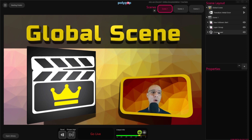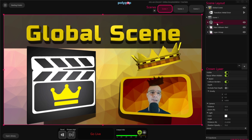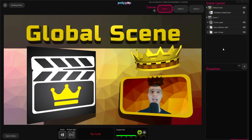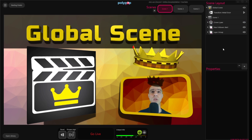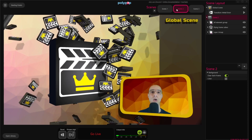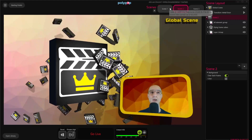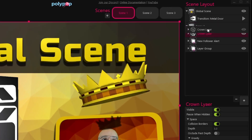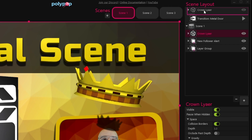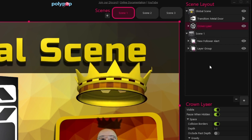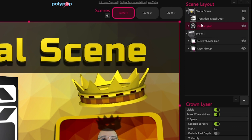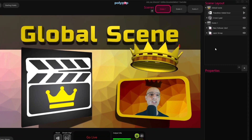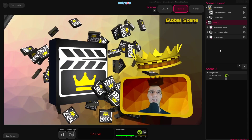I have a rotating 3D crown here that's casting a perfect shadow above my head. Right now this crown is in Scene number 1, so if I switch to Scene number 2 we will not see it. So let's go back to Scene number 1. I'm going to select the Crown layer and drag and drop it inside the Global Scene layer. We can see that under the Global Scene we have the Transition layer, and beneath it we have the Crown layer. So now when we switch scenes, the Crown will appear in both of them.